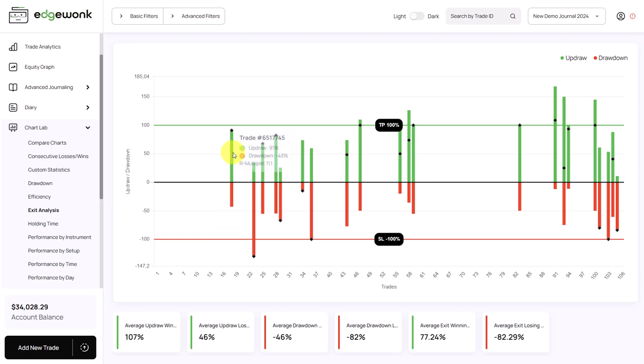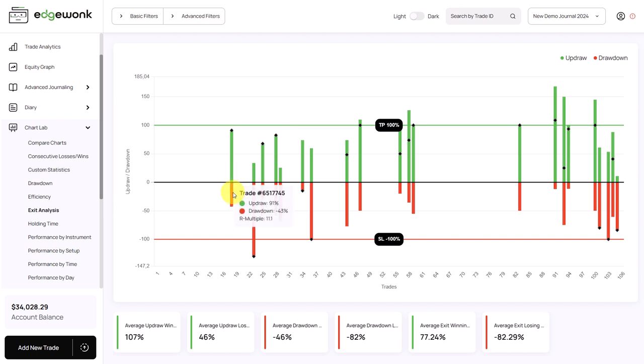When we hover over, we can see two metrics: the updraw and the drawdown. The updraw is the green part and stands for how close the price has come to the target — you'll find it across multiple areas in your Edgewonk trading journal. The drawdown refers to the red part and shows how close the price has come to the stop loss. The black diamond marker marks the actual exit of your trade.